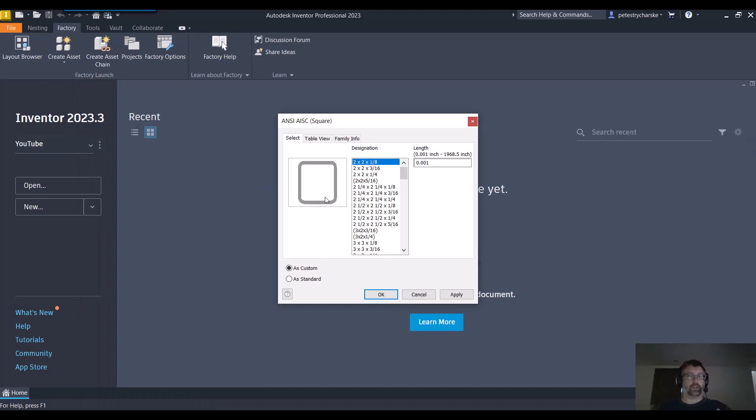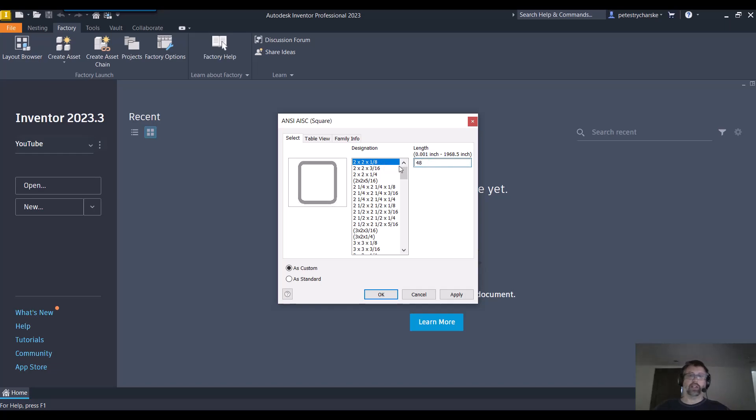And of course you pick the size you want. So I'll pick, I'll just leave it as the standard, but let's say it's going to be a 48 inch piece. And I want it to be custom because I want to put some features on it. So I go ahead and hit OK.